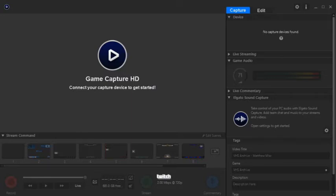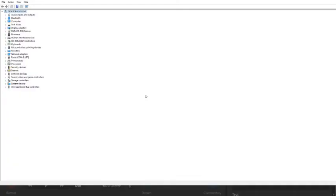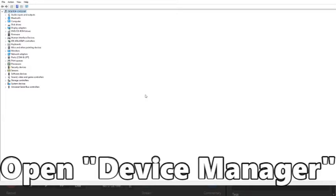One reason for this is you're missing the Elgato video driver or your driver is outdated. To test this, make sure your Elgato is connected to your computer. That's very important. If it's not plugged in, it won't work. Then open your Device Manager on your computer.